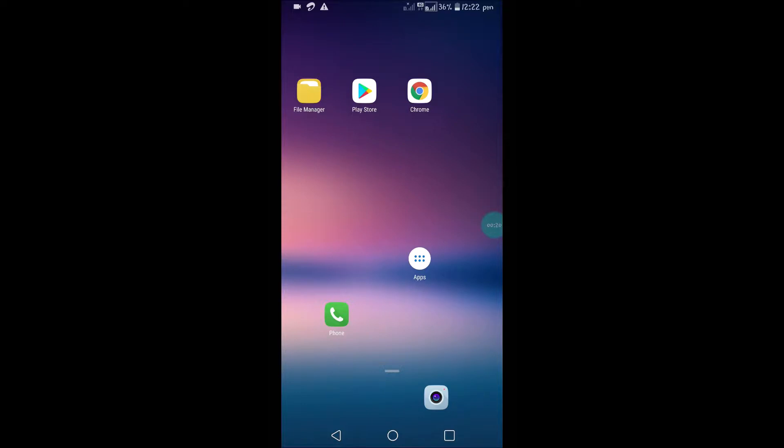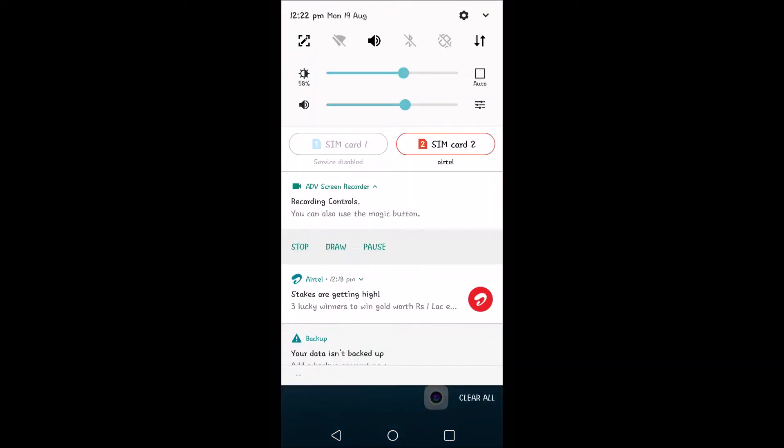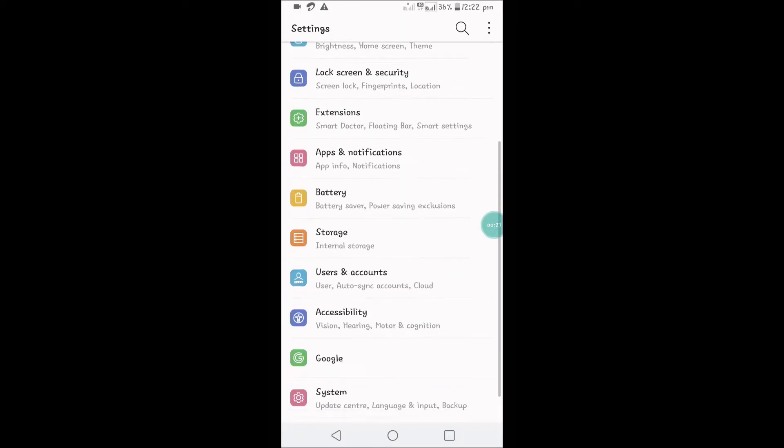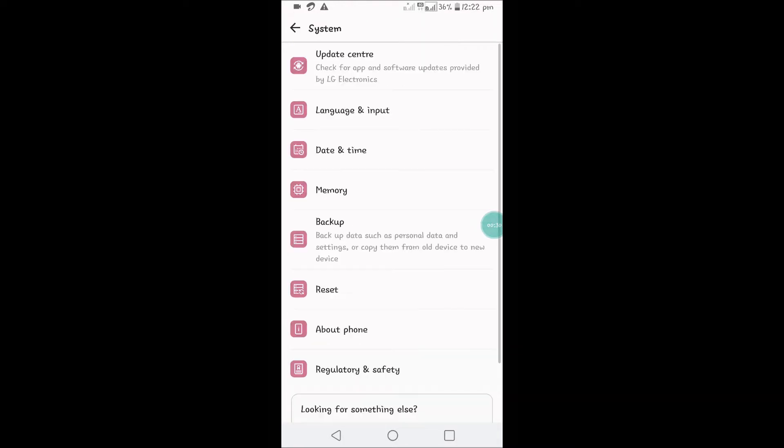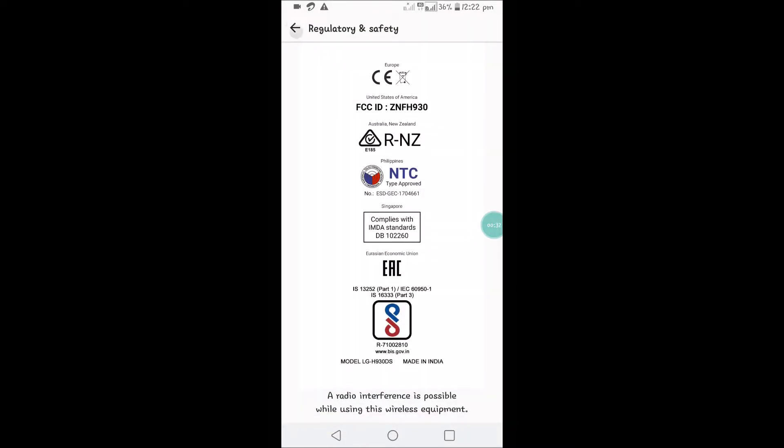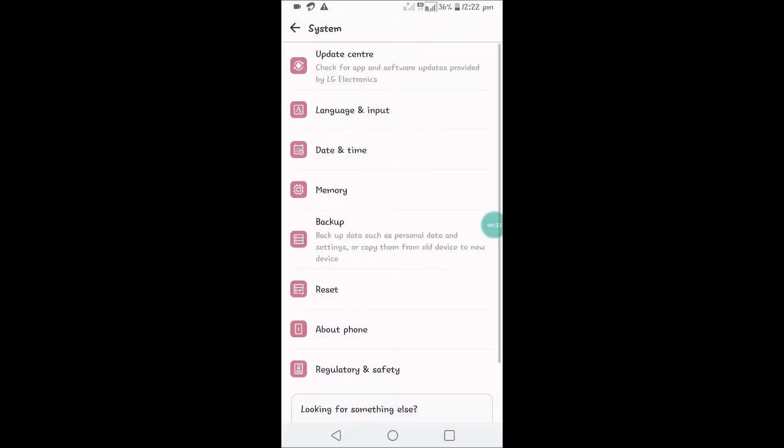Click on your phone settings. Under phone settings, you will see something like System. You need to click on that System option.